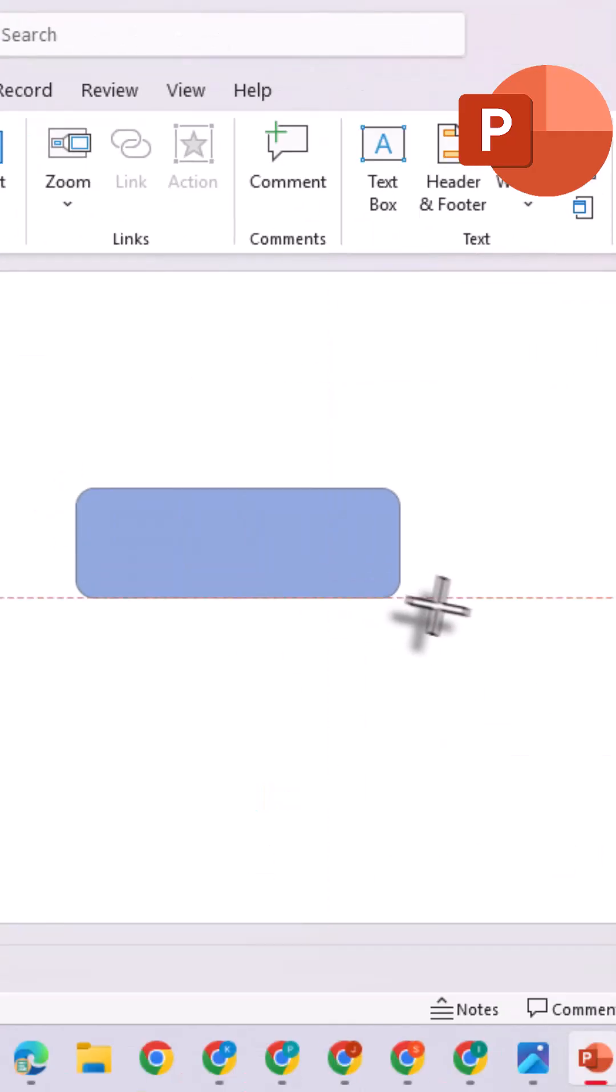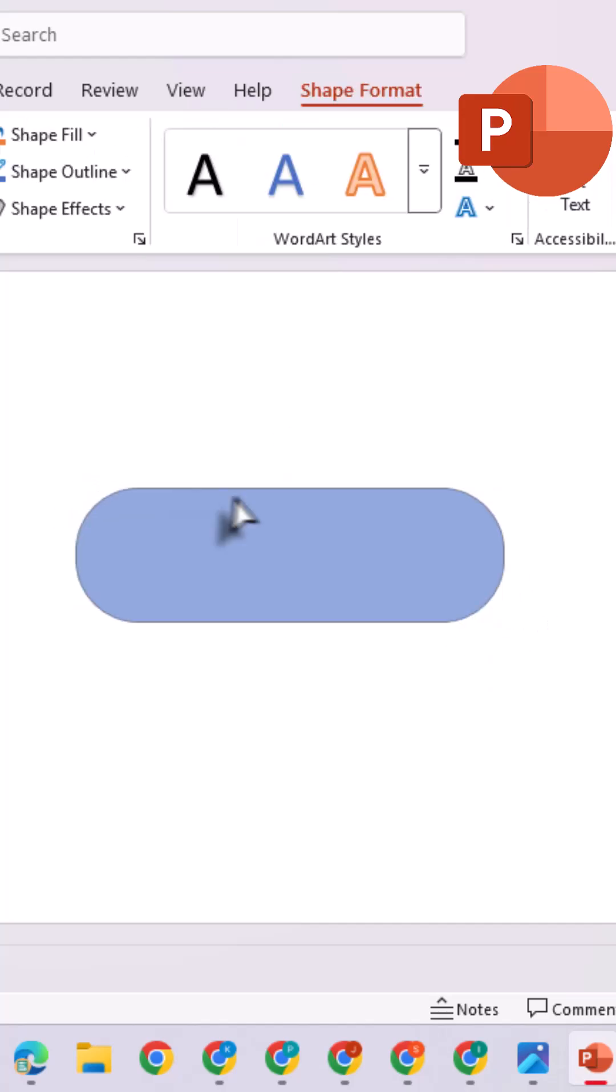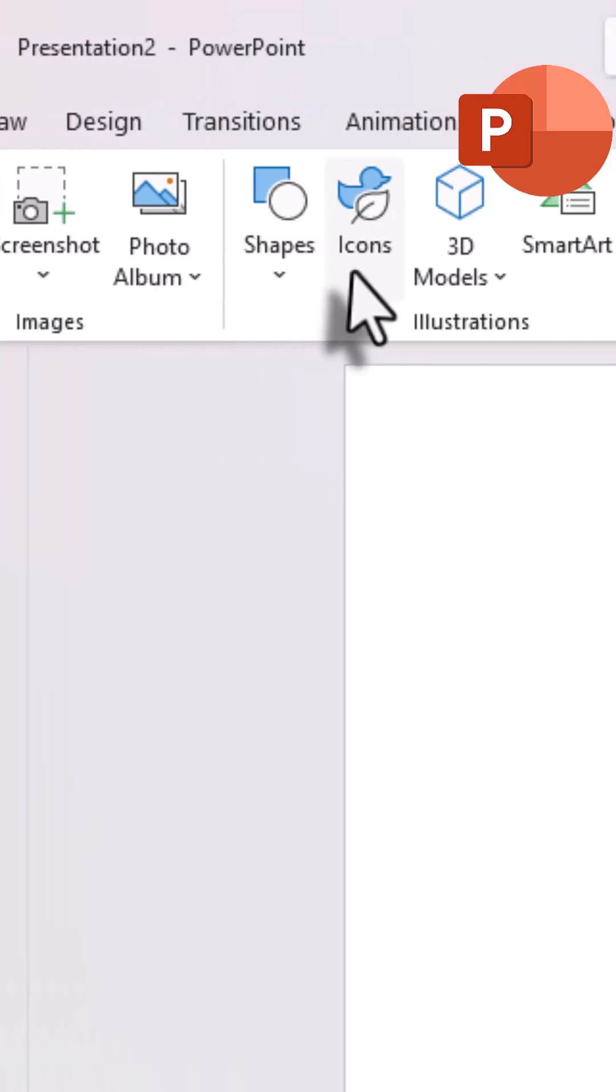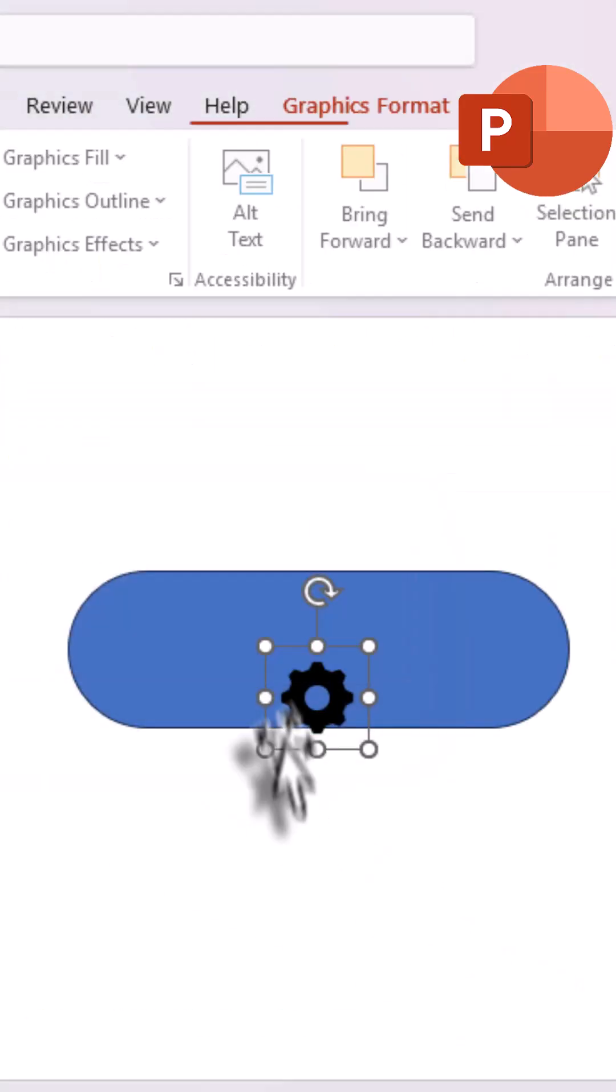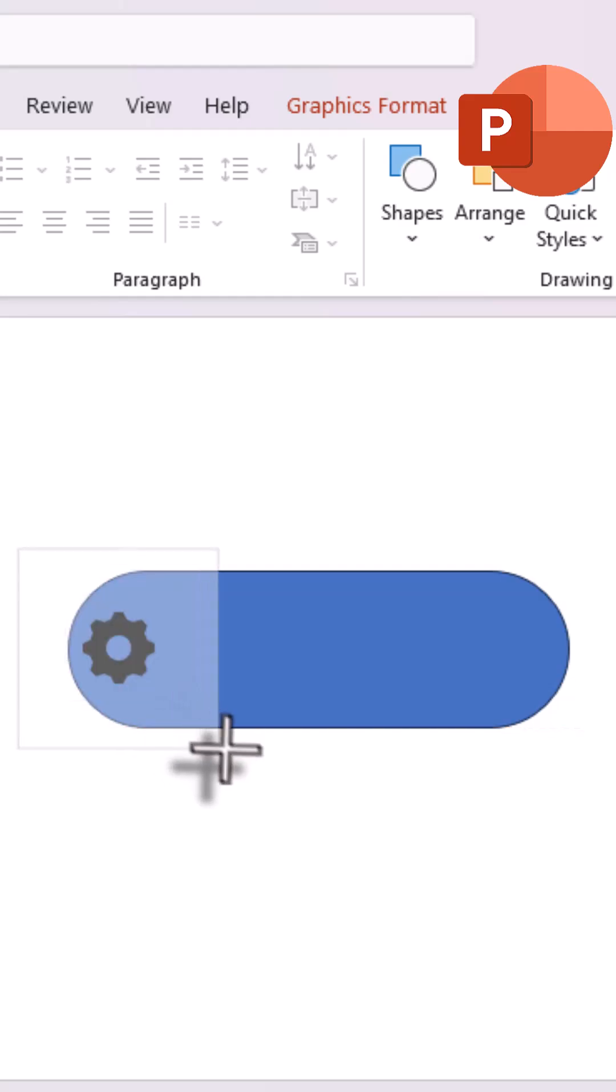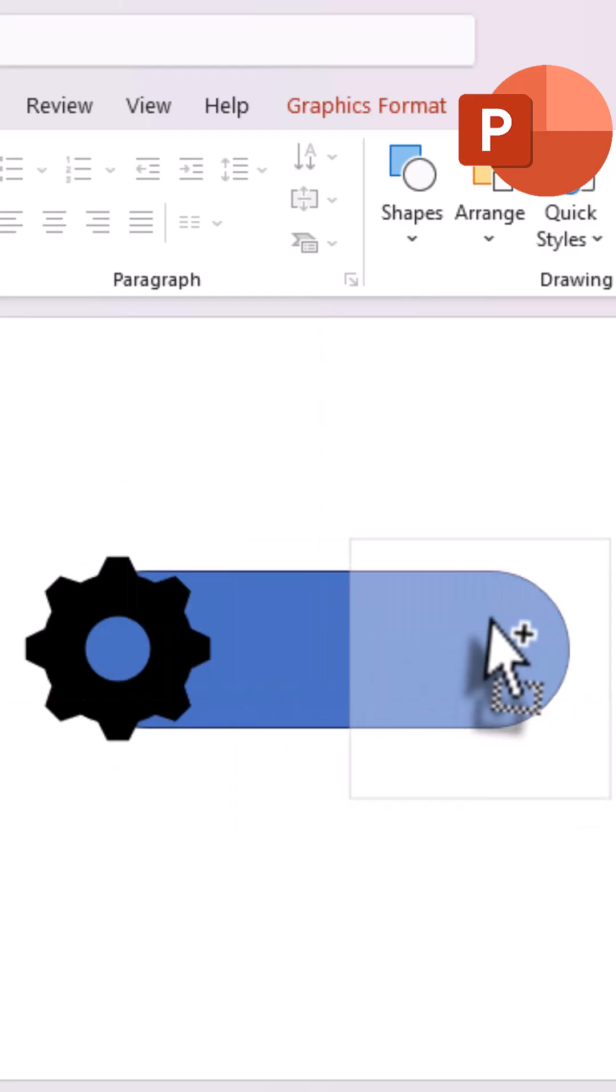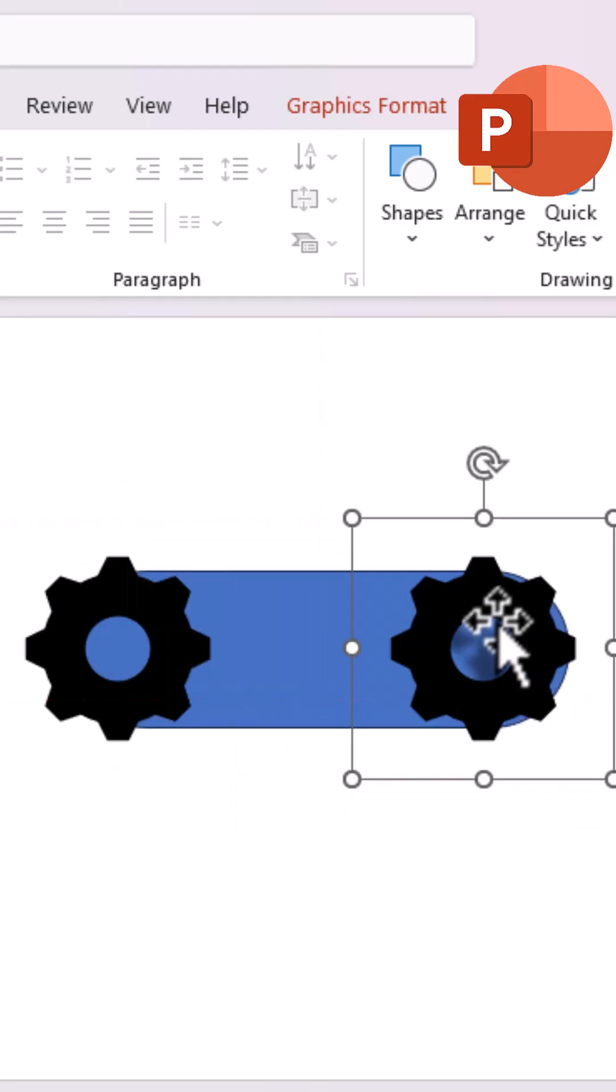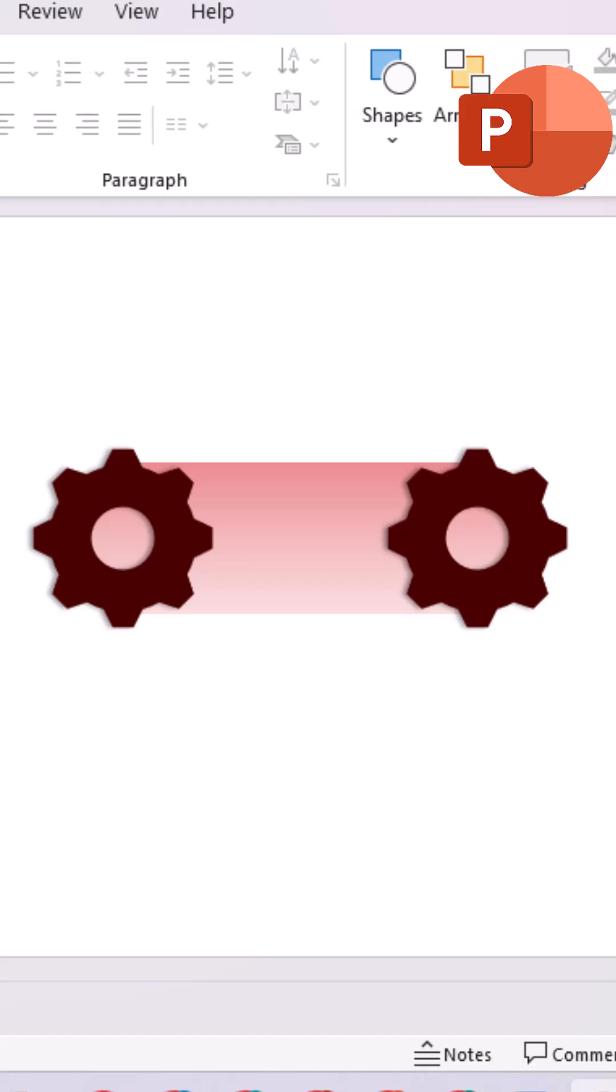Start with a rounded rectangle, make the corners fully round. Now insert a gear icon, resize it, and copy it to the other side of the rectangle. Change their colors for a vibrant look, and add a shadow effect.